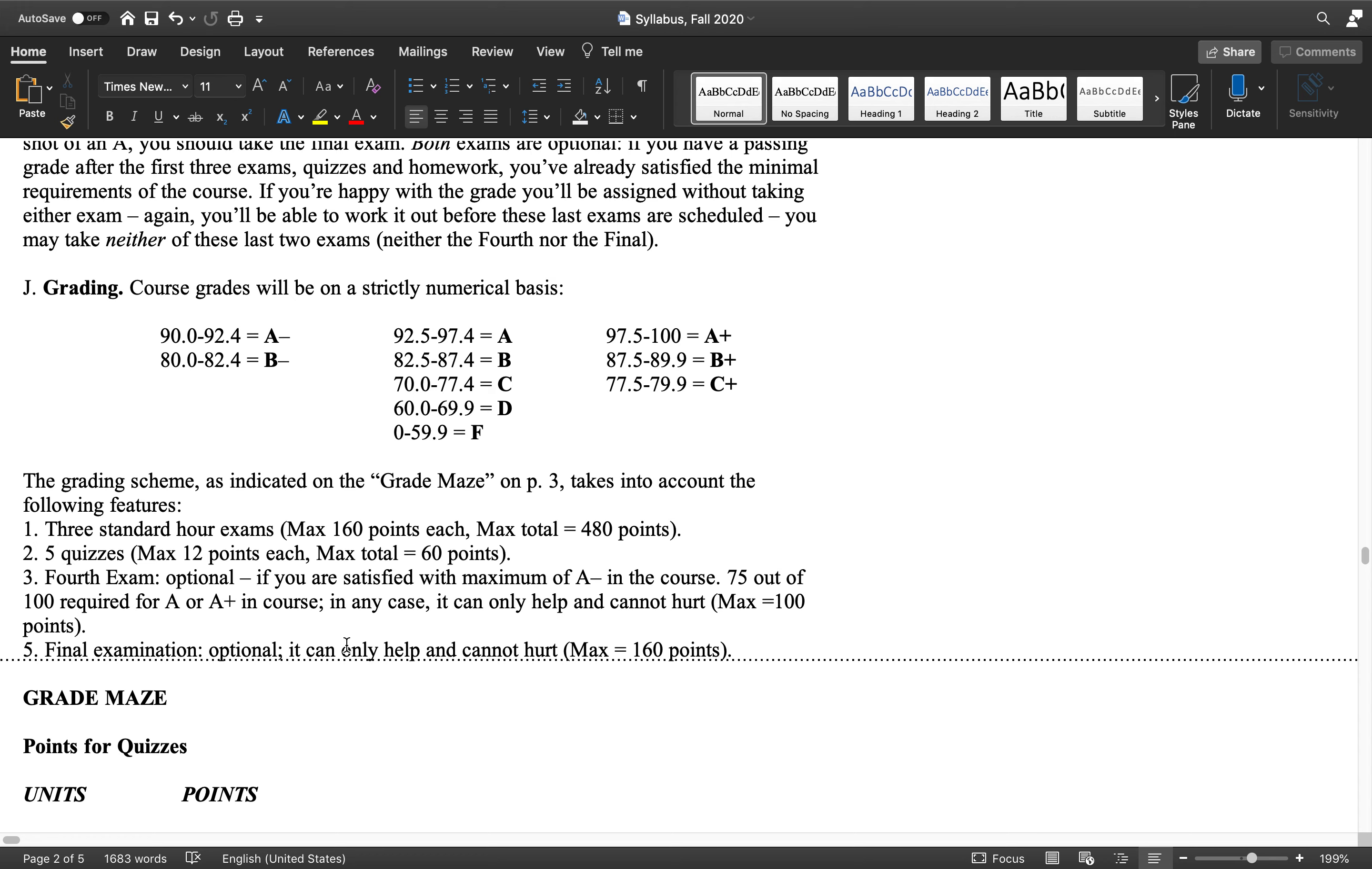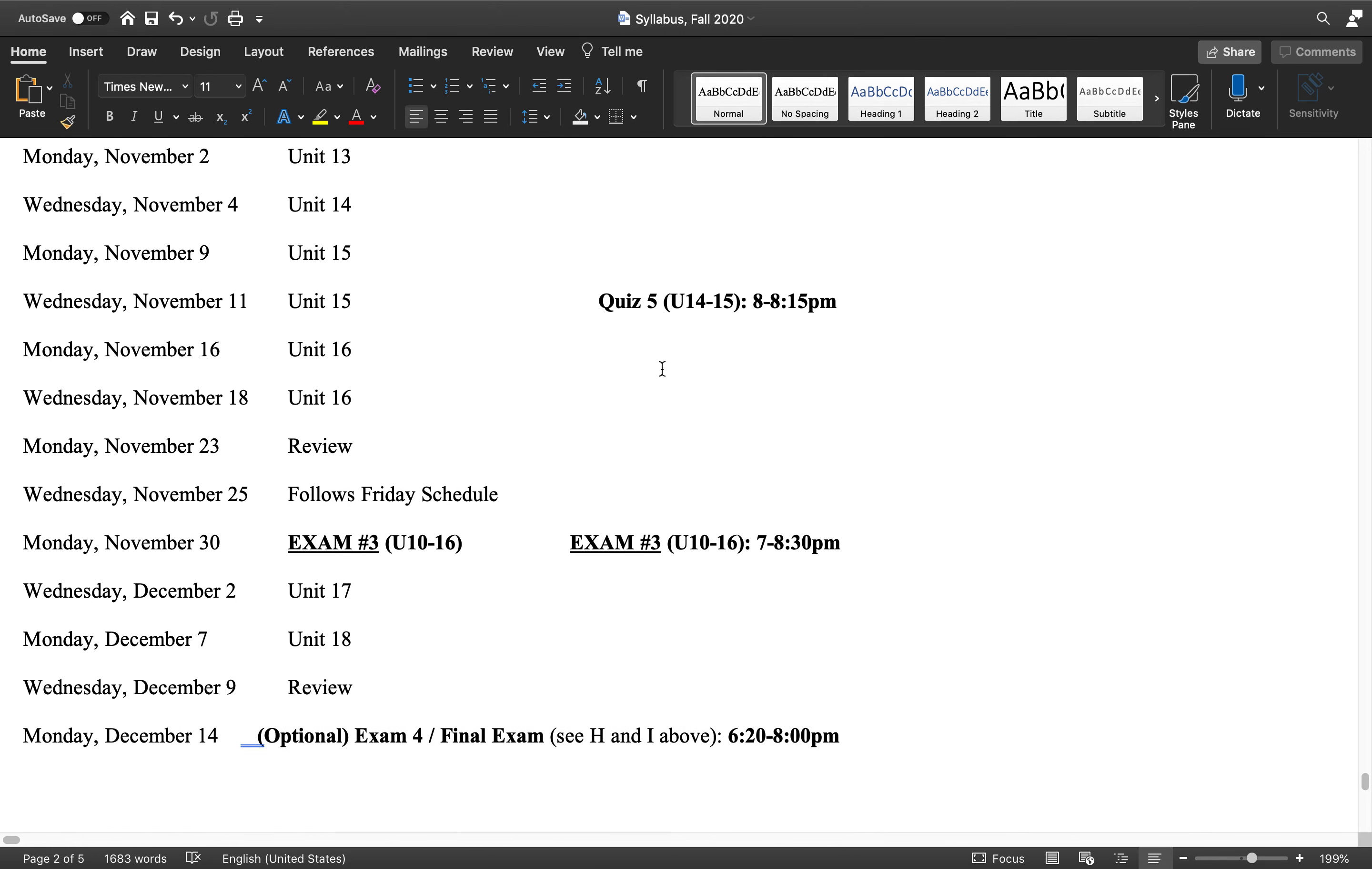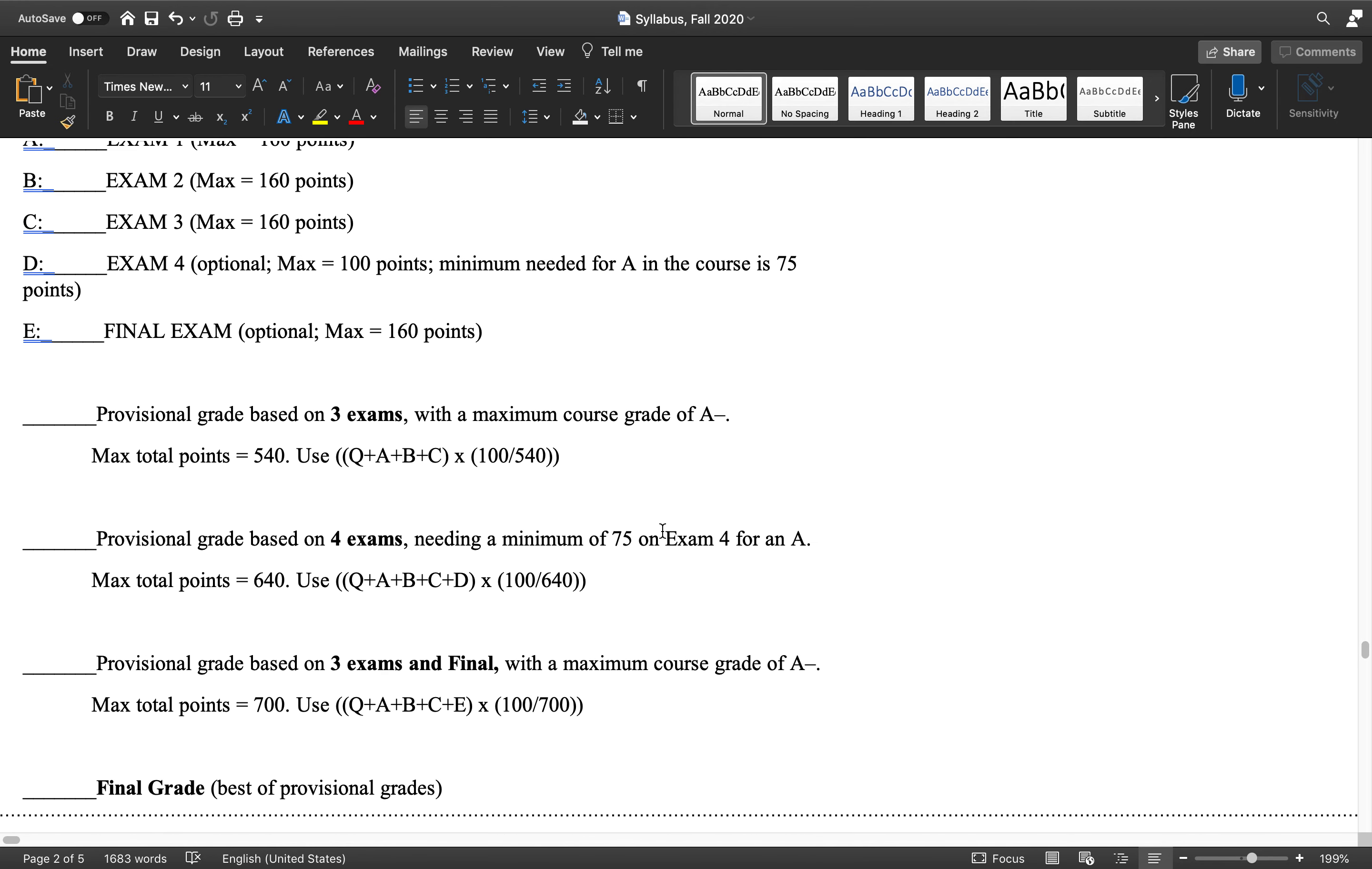But anyway, whatever you have on the provisional grade out of 540, look at your percentage. If you're happy with that grade, you can walk away. So you'll be done with the course by November 30. You can go and concentrate on other courses.